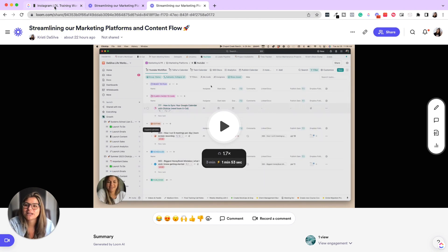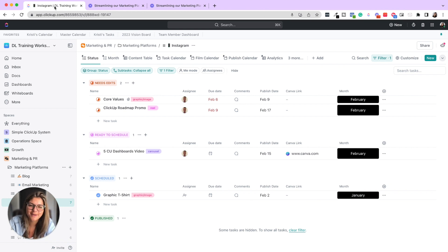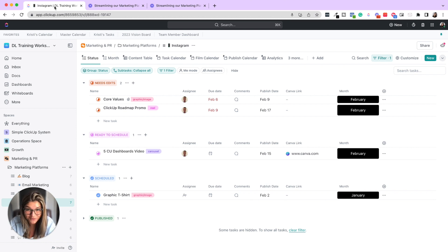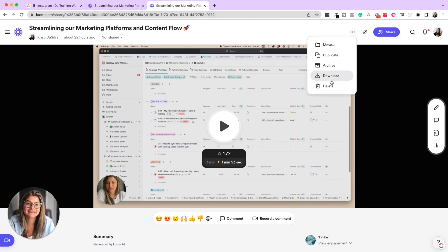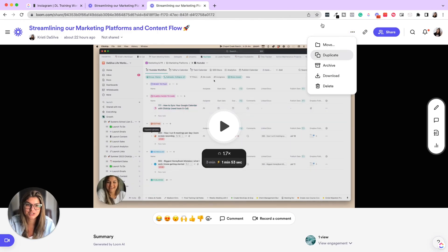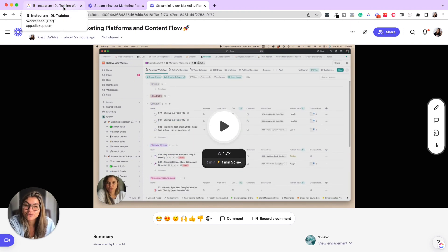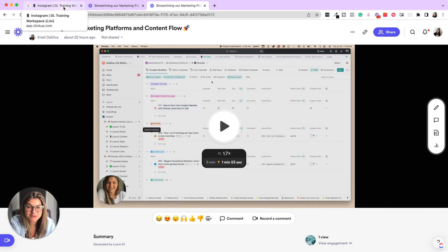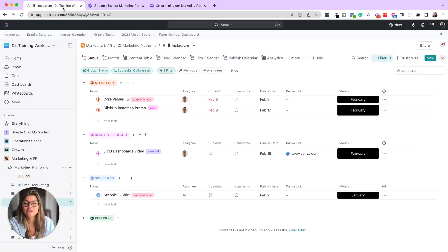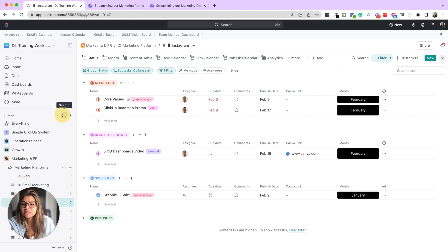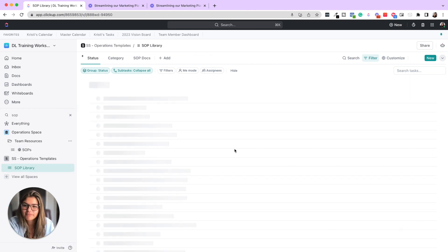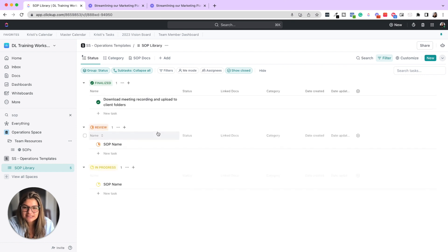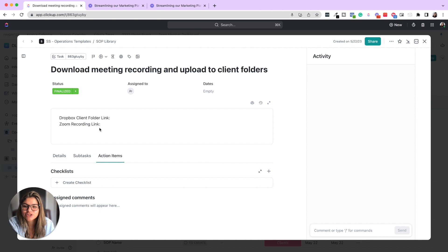So that is a bit about loom and how to actually screen record. You could see how user-friendly and simple it is. Then I wanted to talk about one more use case besides things like sending feedback or updates or things like that. We use loom not only for our YouTube videos, and then after this loom, I will go ahead and download this and upload it into the editor, but also for SOP creation, not only for our team, but also for our clients when we're building out their systems.